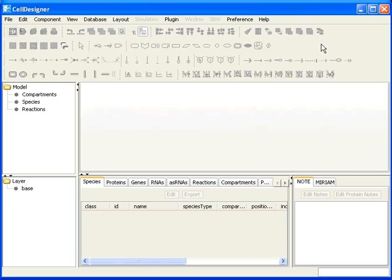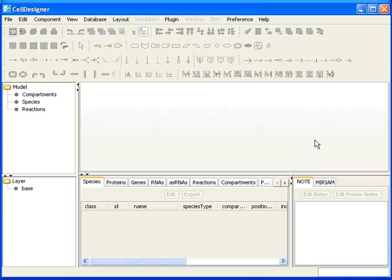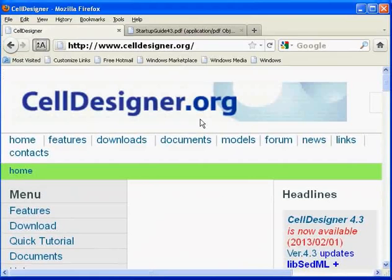Let us learn about the different areas of the CellDesigner workspace. As you can see, there are five areas. On the right-hand side is the draw area. This is where we would be drawing the networks. Any shape you see on the draw area, for example a rectangle, an oval, or a line segment, is called a component. Component is a general term for species, reactions, or a compartment. One can see the list of all these symbols and their meanings from the CellDesigner website at www.celldesigner.org.